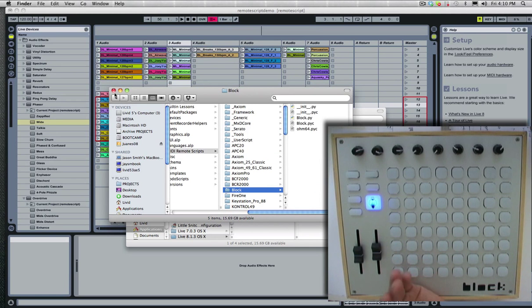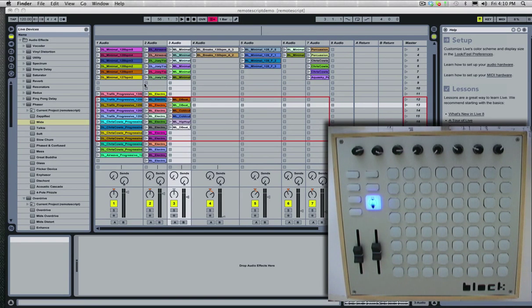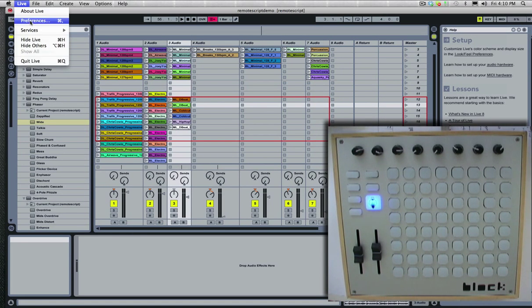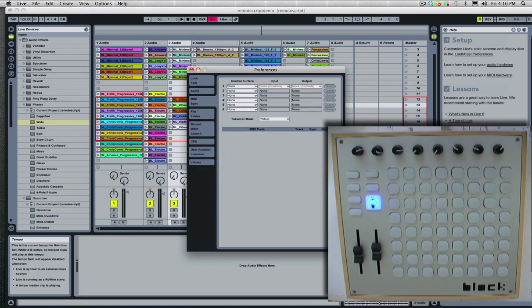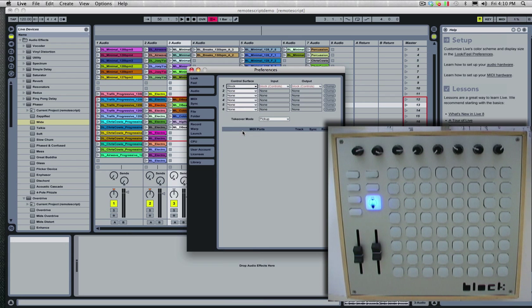So now it'll be a device in Live, and it automatically maps everything and gives you the red box. So in Live, just go into your Preferences, select Block as your device, and it should be good to go.